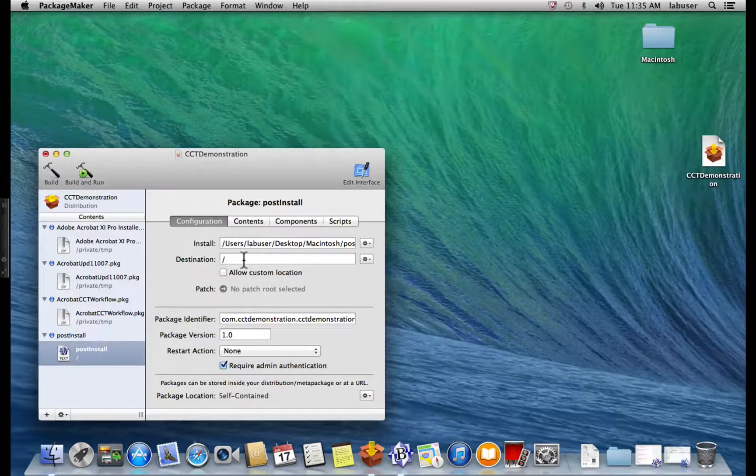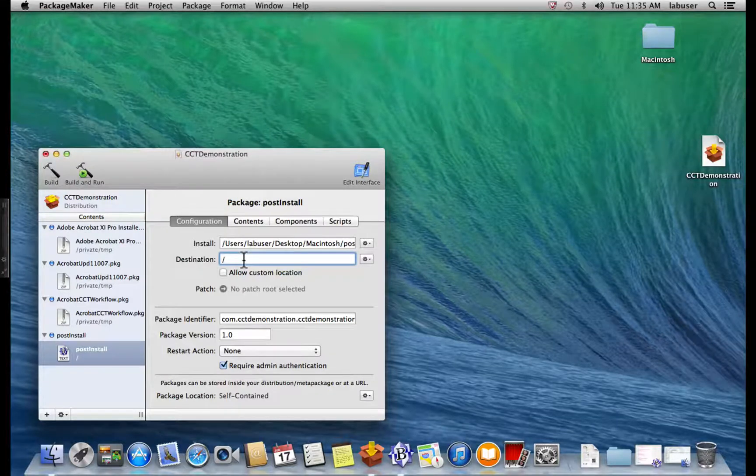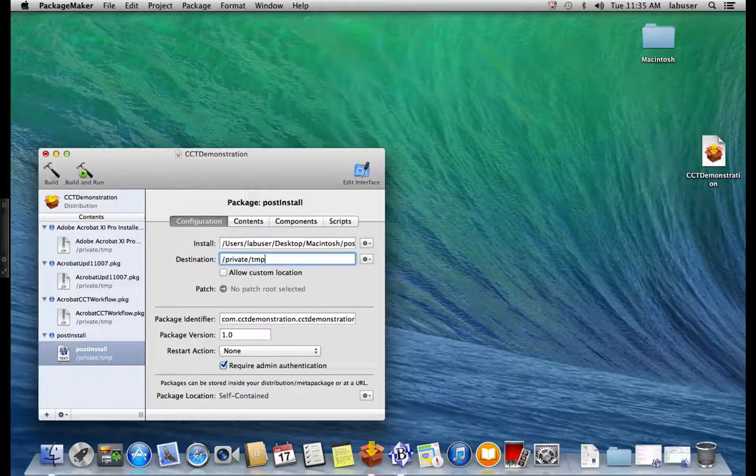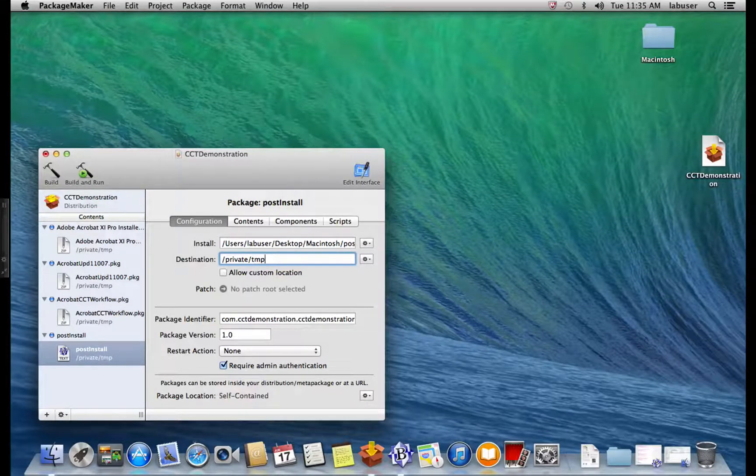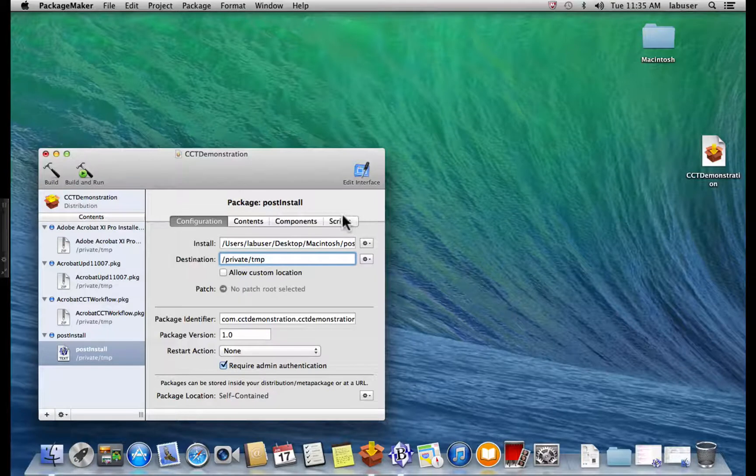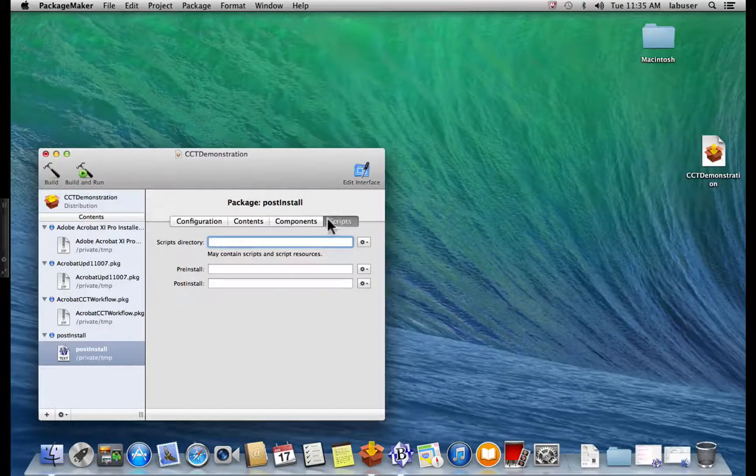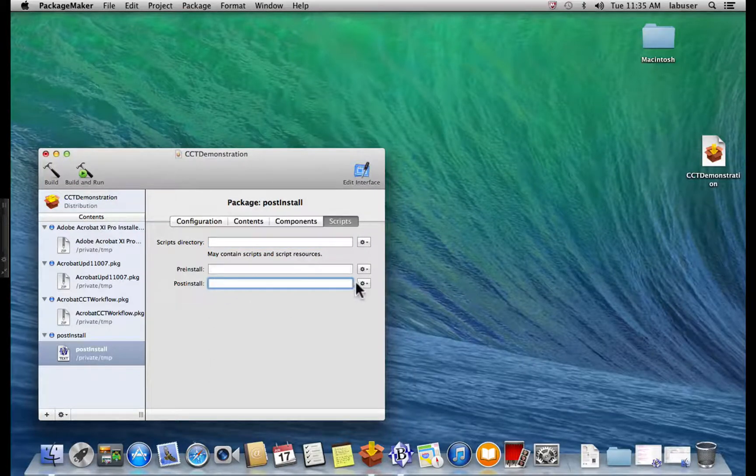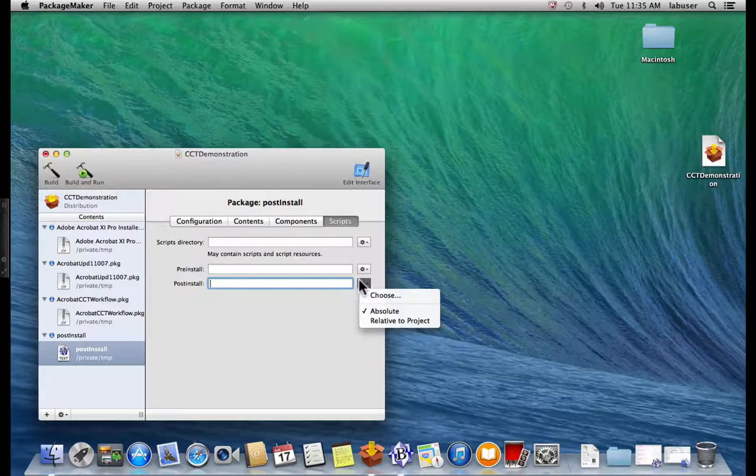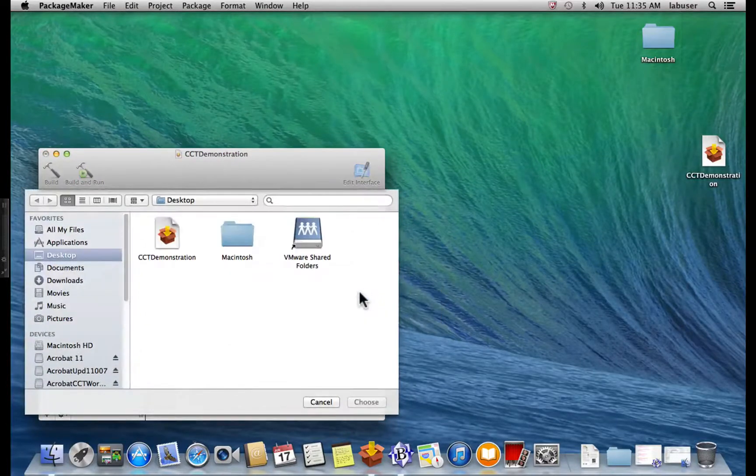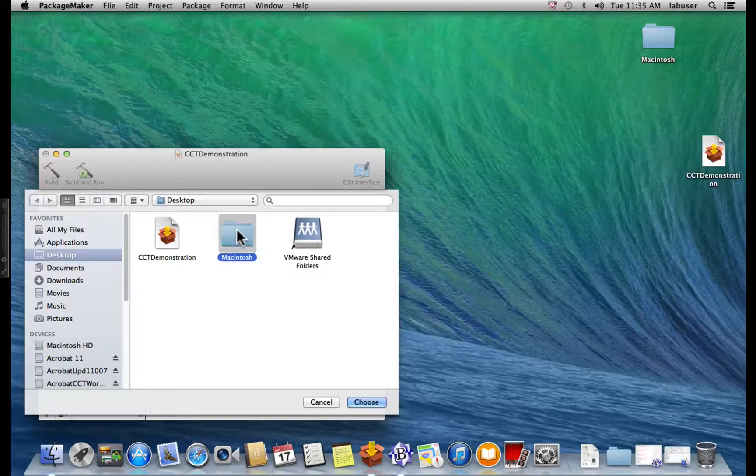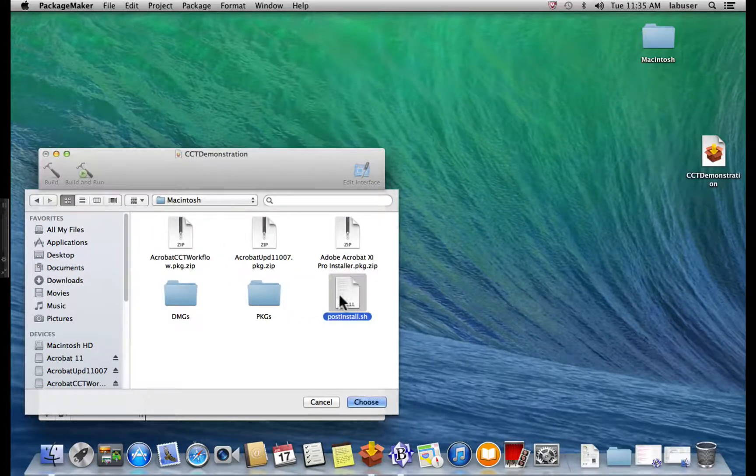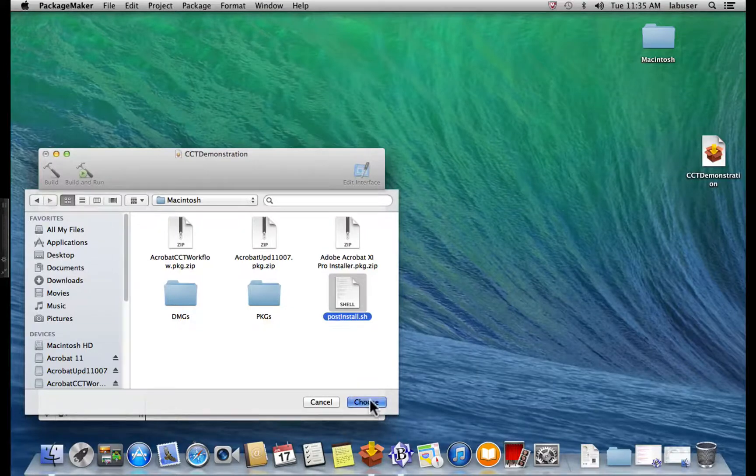And then, the post-install shell script. Now, there's one more step we need to do with the post-install shell script. We need to select the script. So we're going to click on the Scripts tab. Go to the Post Install field. Go to the Gears button there. Click and select Choose. And you're going to want to navigate to your shell script. And there, I've got it. Select Choose.